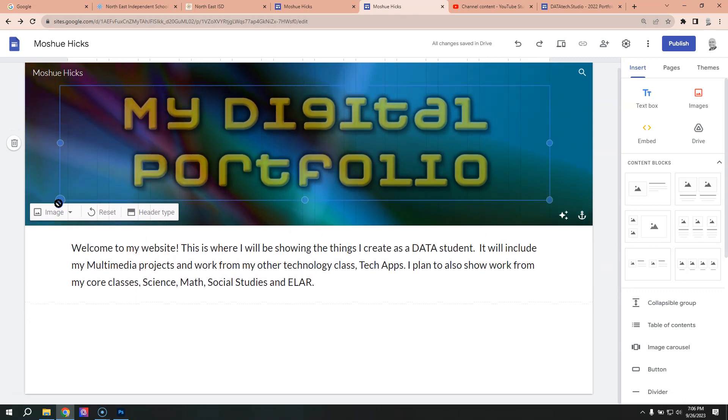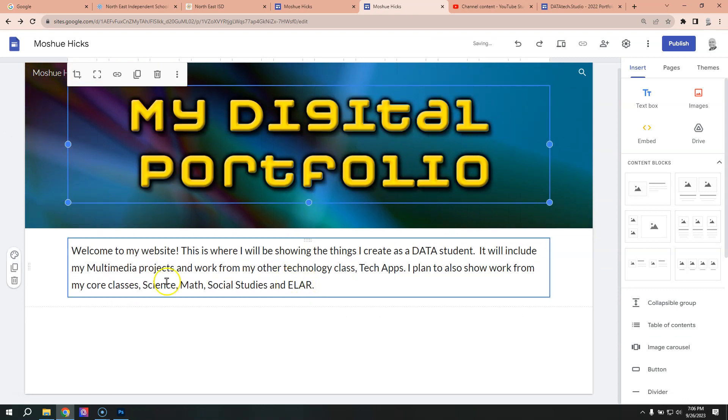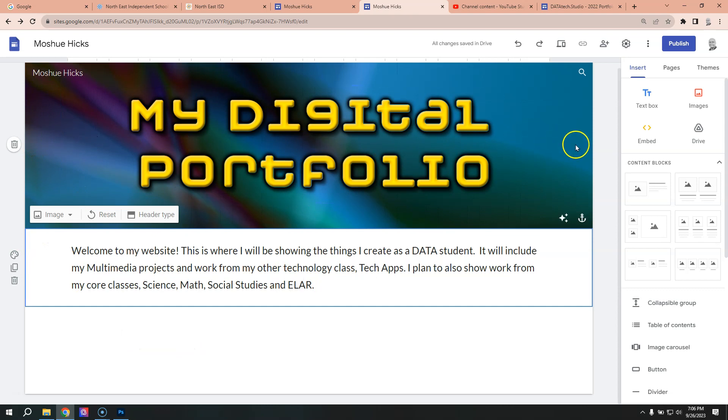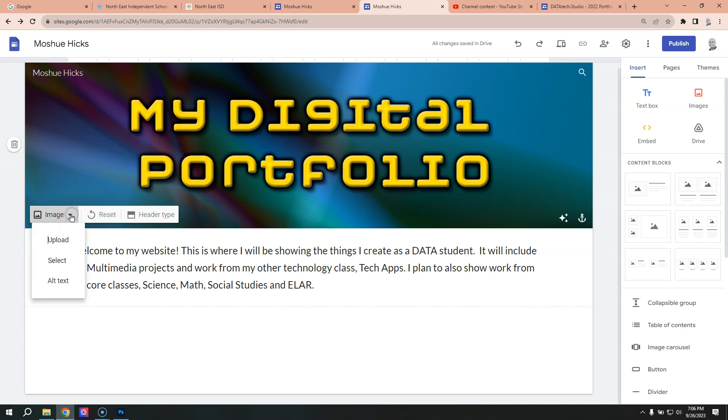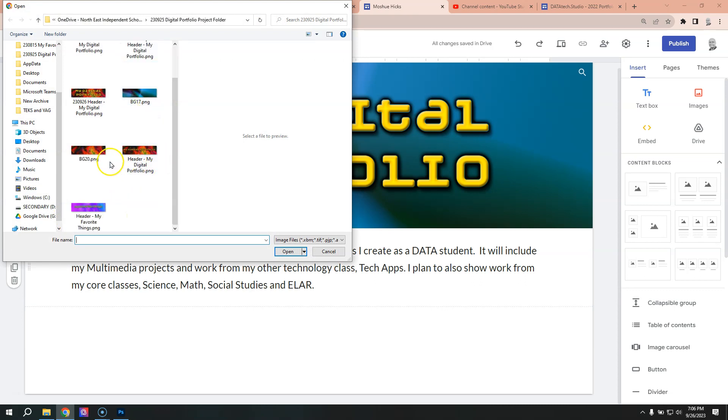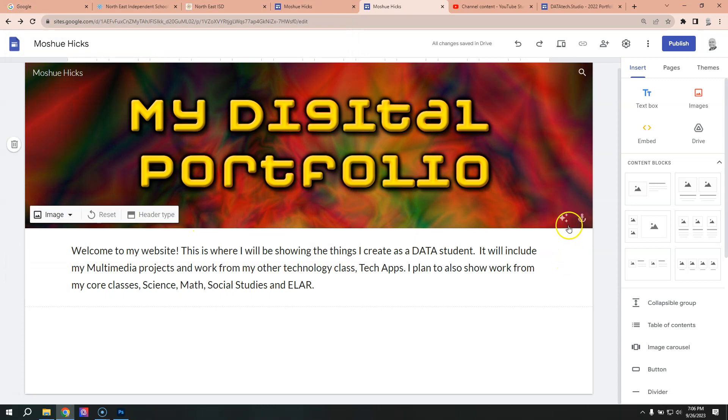So you'll notice that the background and the text are separate, but it now goes all the way across, which is one of the things I like about it. And if we were to decide to change this background image to something else, we can upload a different one and try our BG 20, which is the original one that we had there.